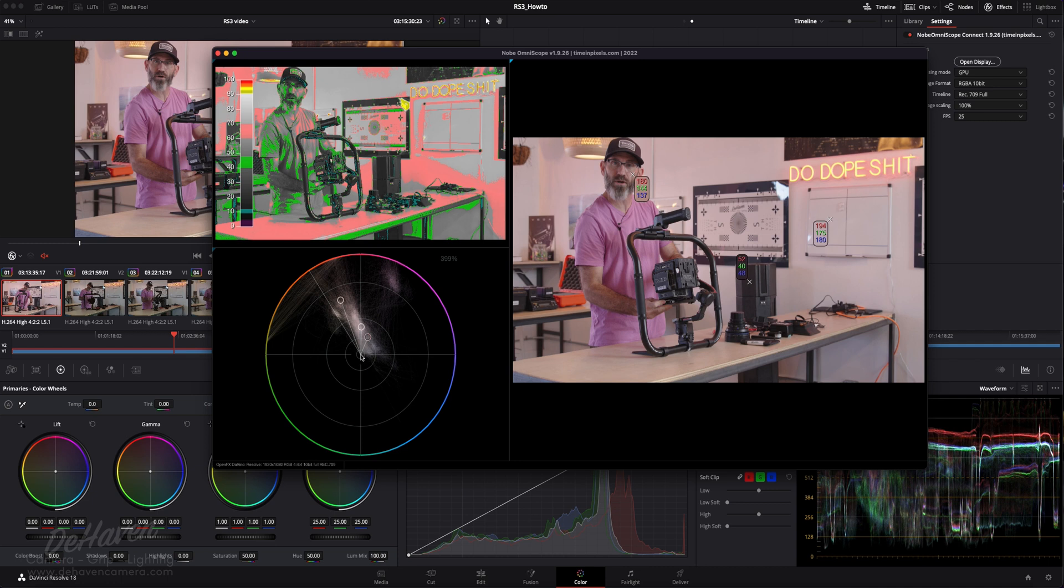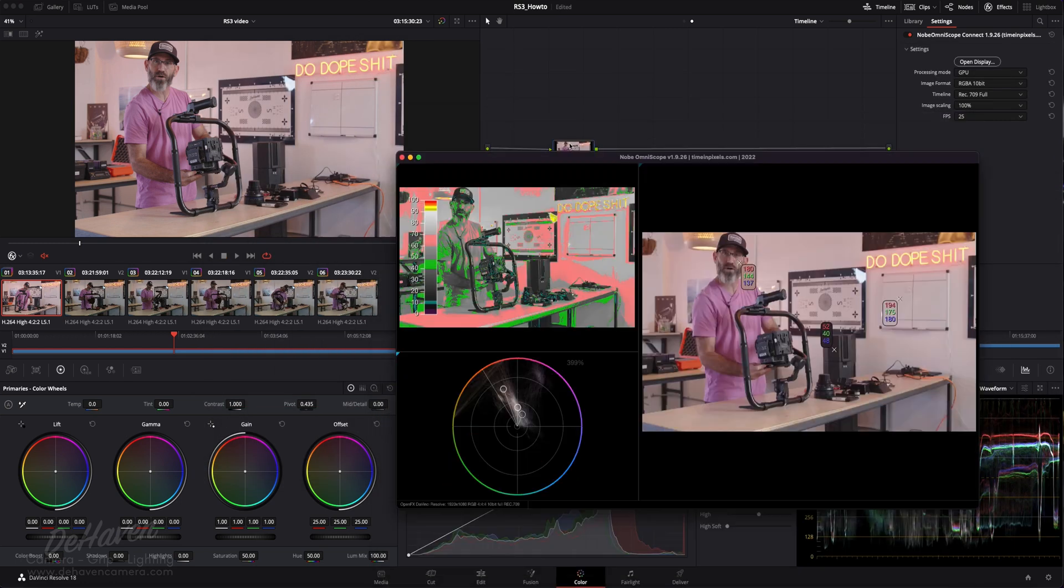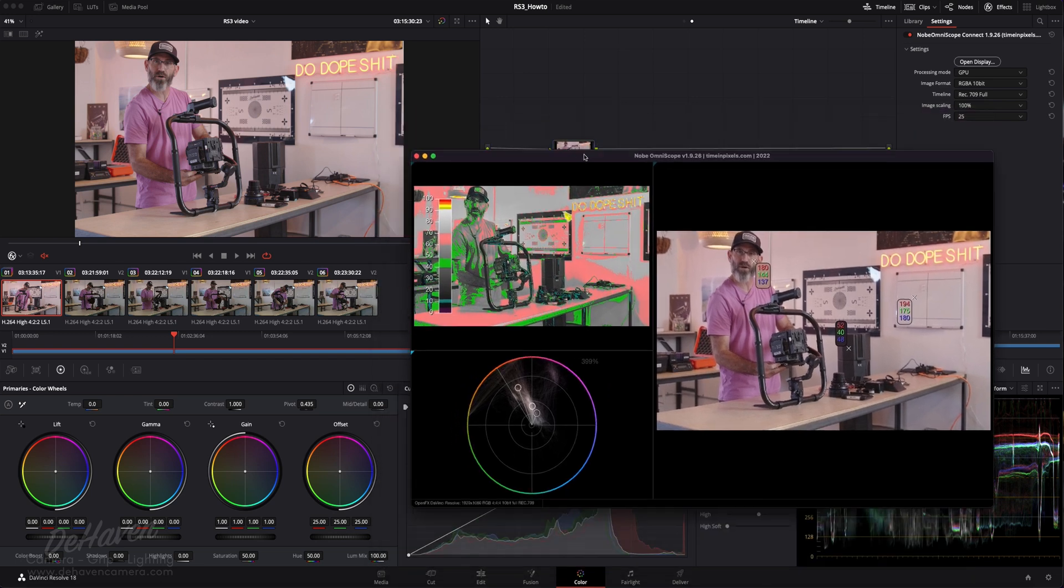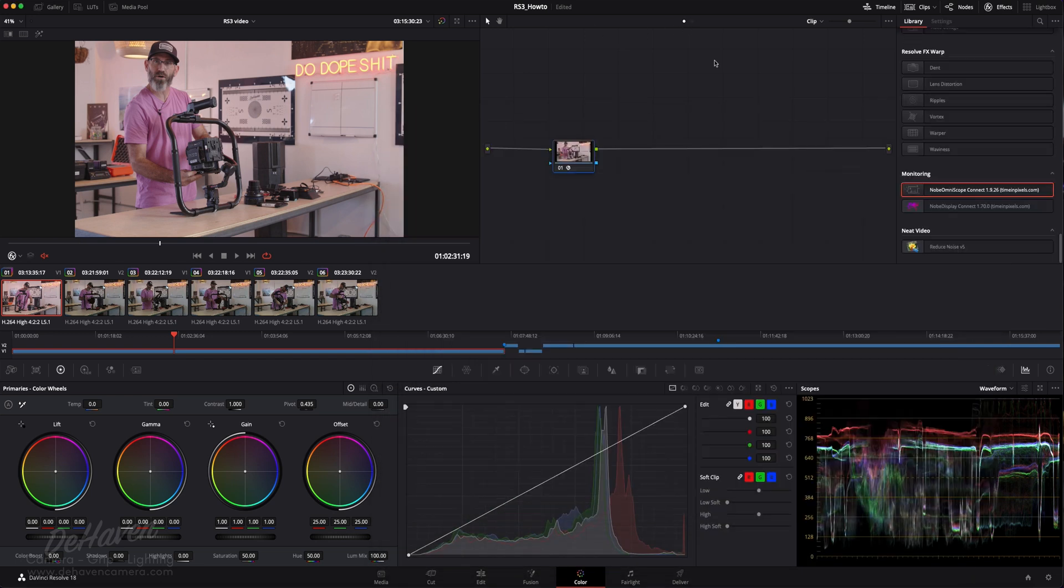By looking at the vectorscope, a pure white at our target color temperature is going to be right dead center here in the middle of the vectorscope, and our pure black will be right dead center. Our skin tone, like we said before, would want to fall along this line. So right now we're quite saturated and we're getting a lot of tone into this white value.